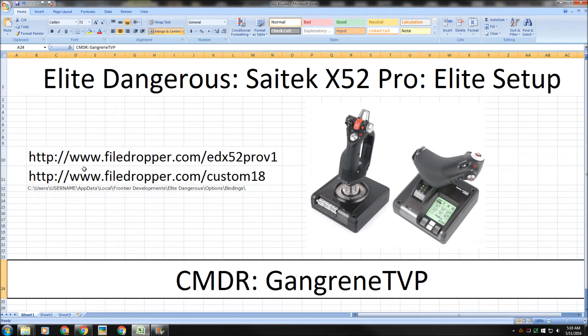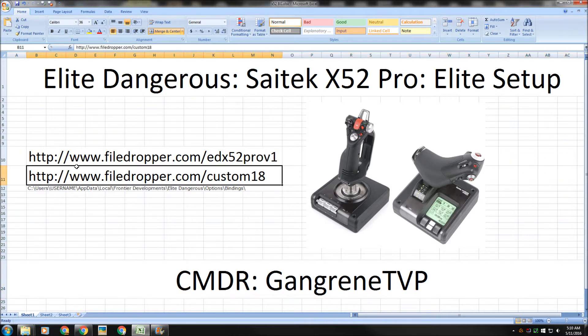On Reddit, Orangetroz gave me information that you can actually share Elite Dangerous keybinds with other players. So what I've done is I've taken my keybind setup and I've uploaded it to file dropper on this custom 18 link there. I will provide it in the description of the video like I did for the other one in the last video for the program.